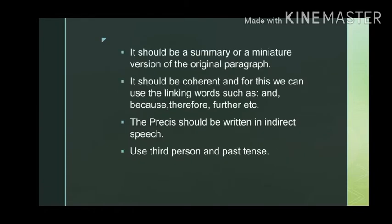Do not use abbreviations or contractions. It should be a summary or a miniature version of the original paragraph. It should be coherent, and for this we can use linking words such as 'and,' 'because,' 'therefore,' 'further,' etc.